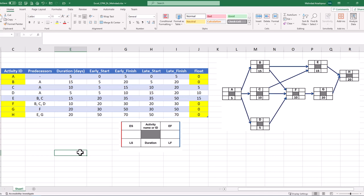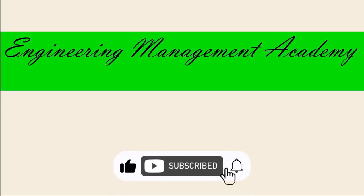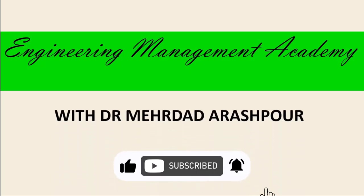And there you have it — an easy calculation of project critical path using only four simple steps in Microsoft Excel. Again, you can access the Excel workbook via the provided link in the description below. To watch more videos like this, please consider subscribing, and I hope to see you in the next one.